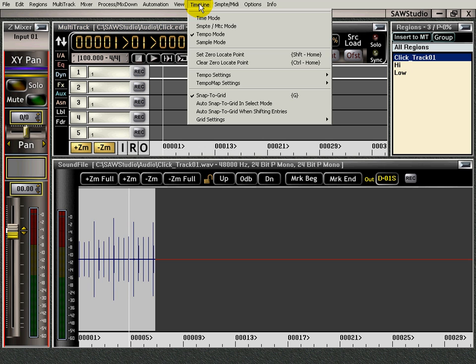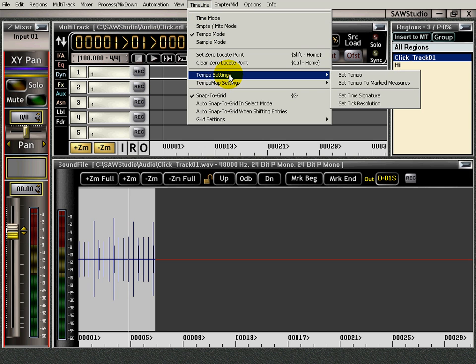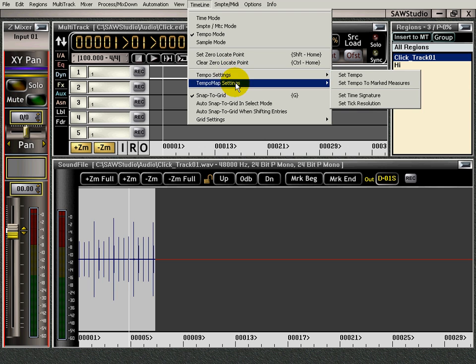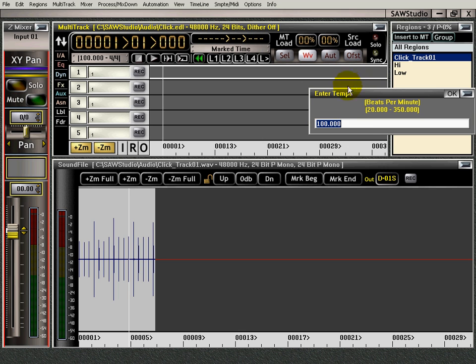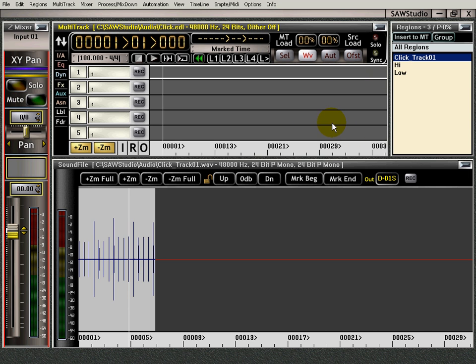I'm going to go up here to timeline, tempo map settings. I'm going to set the tempo at this position and the dialog box opens up and it's at 100 already. I'm going to press enter.